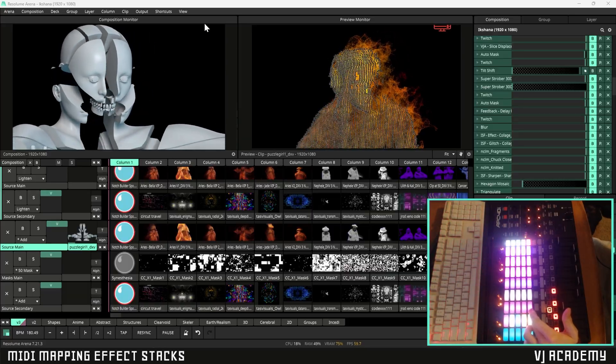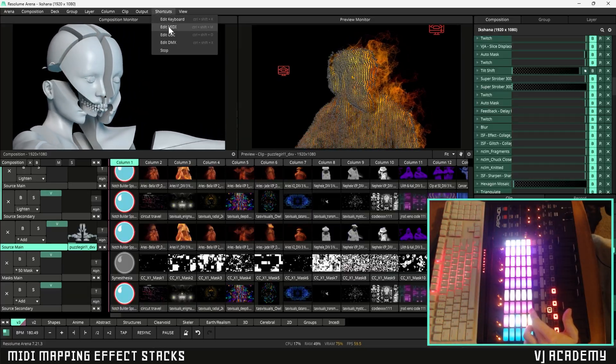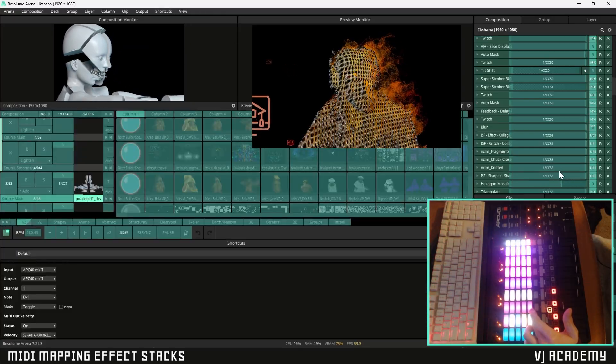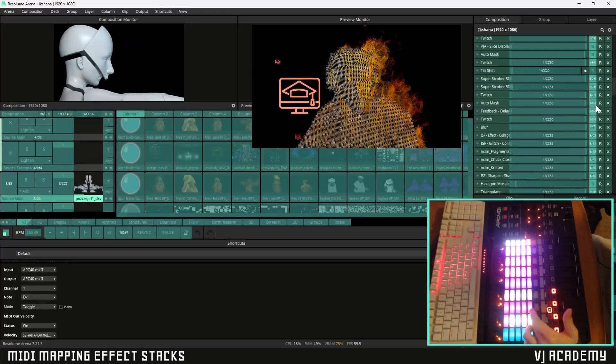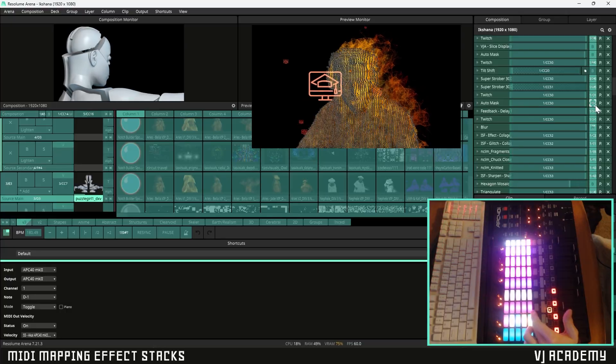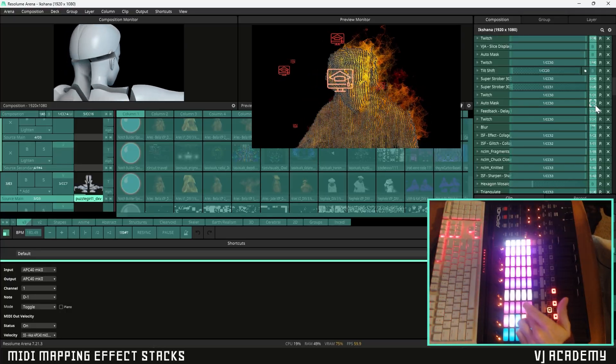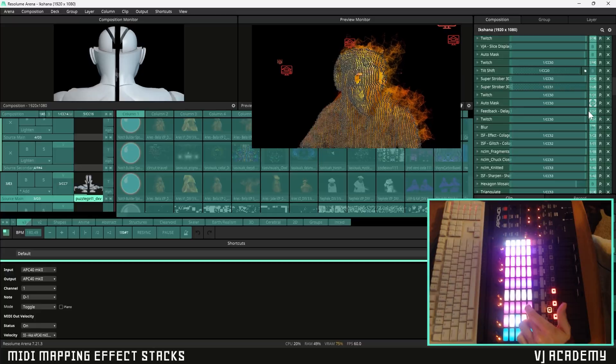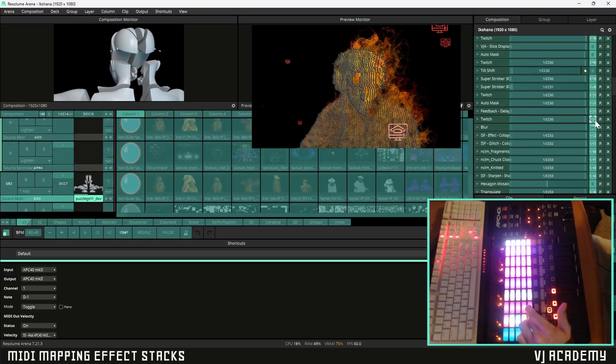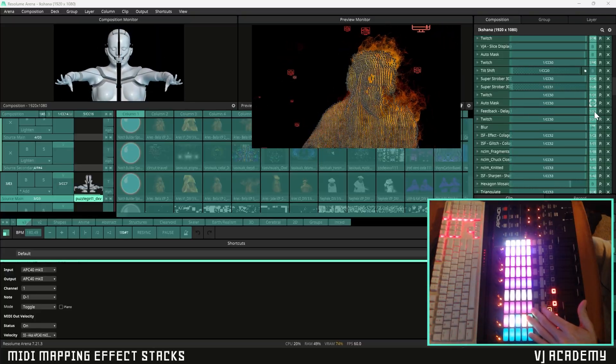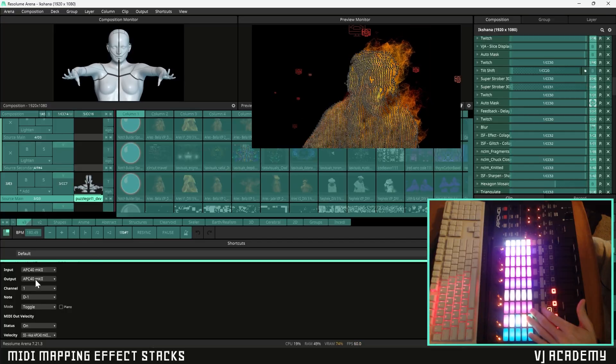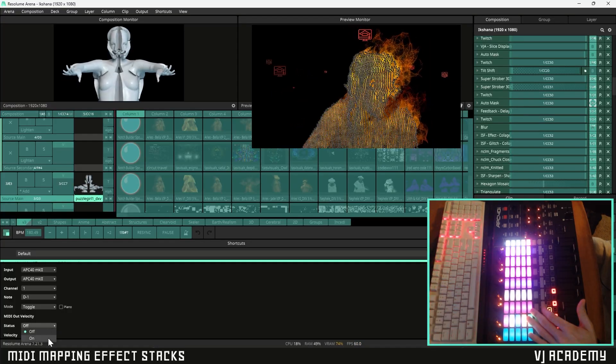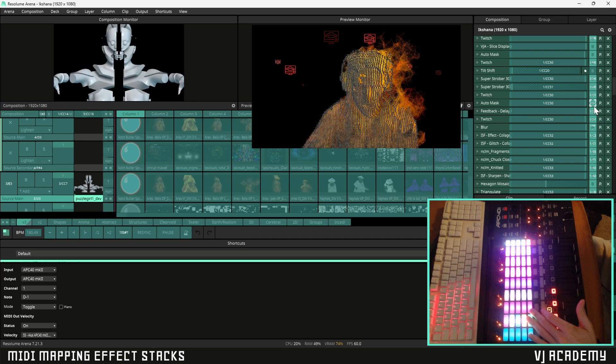So to do this is pretty easy. We're just gonna head over to our shortcuts, click on edit MIDI, and then for whatever effects are in that stack we're gonna click on that bypass button and then press whatever that one button is on your controller for all three of these. Just make sure that you set the on and off colors for your MIDI mapping to be the same for all the effects within that stack.